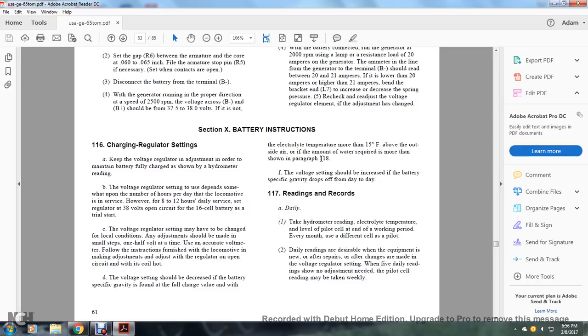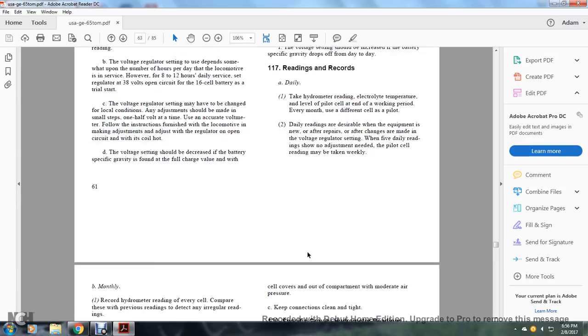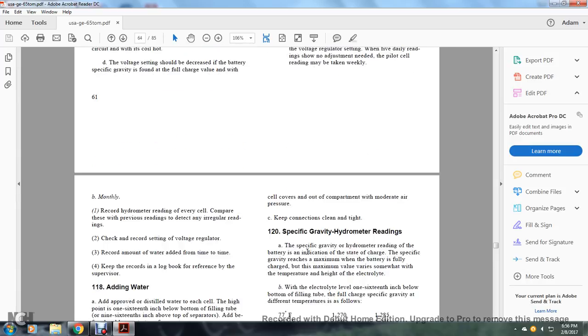Reading and records: Take daily hydrometer readings of the electrolyte temperature level by the pilot cell at the end of the working period. Use a different cell as pilot every month. Daily readings are desirable when equipment is new, after repairs, or after changes are made. With five-day readings showing no adjustment is needed, the pilot cell reading may be taken weekly. Monthly records of hydrometer readings for every cell should be compared with previous readings to detect any irregularities.